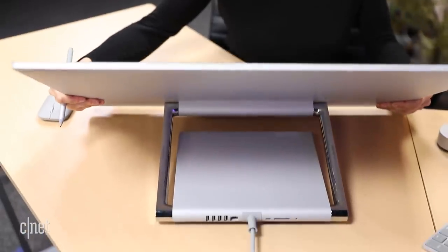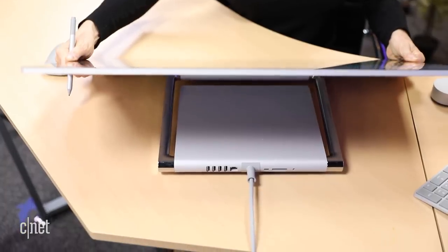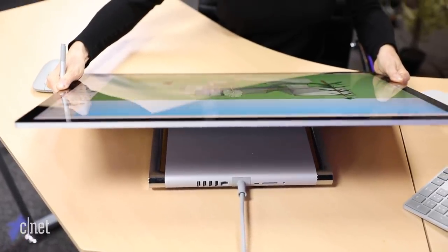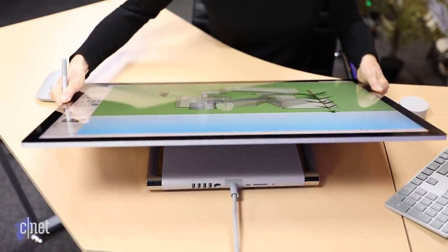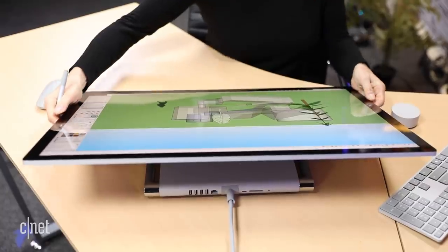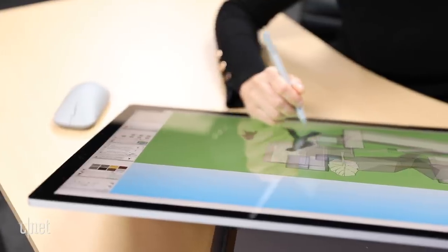I do wish that it would go entirely flat sometimes, just because the way that I draw with my arm and my hand it would feel a lot more natural.